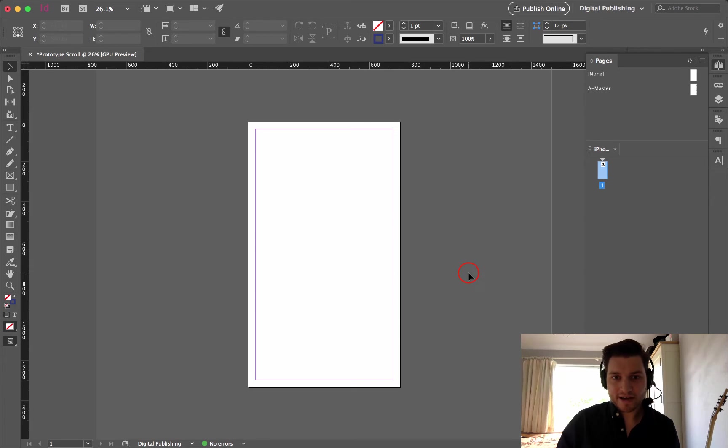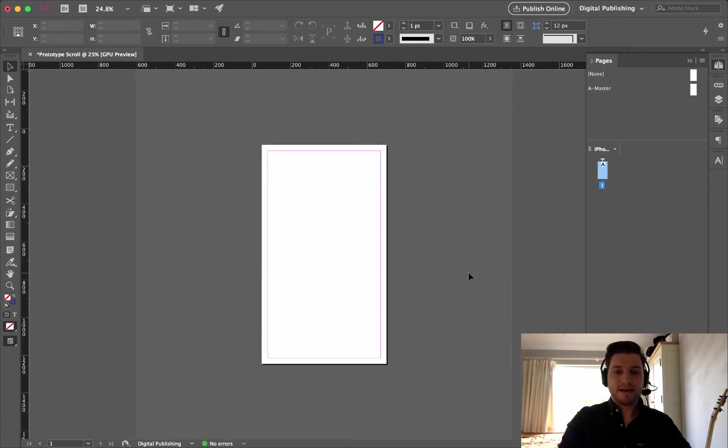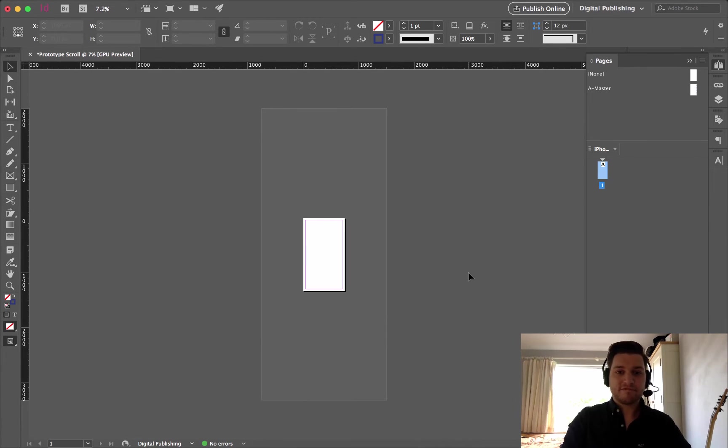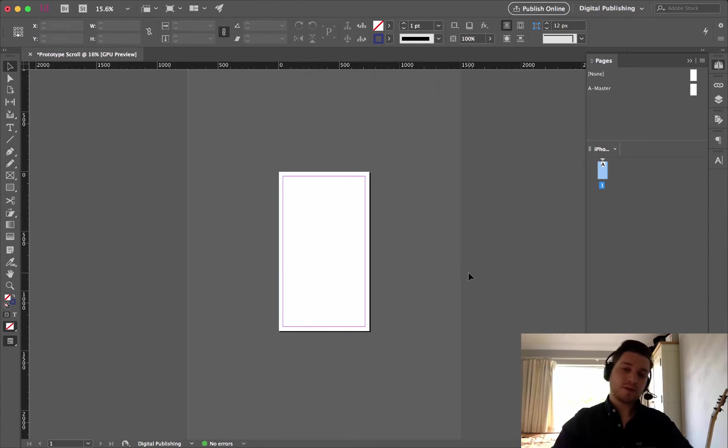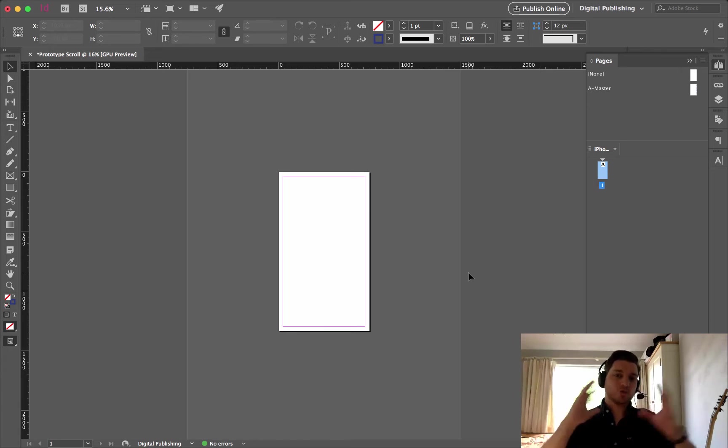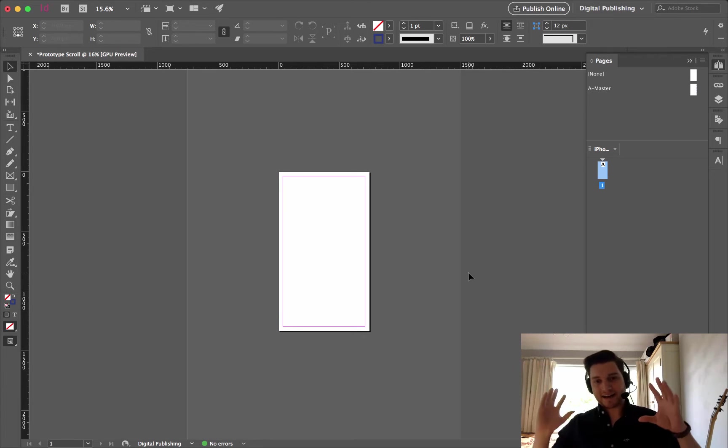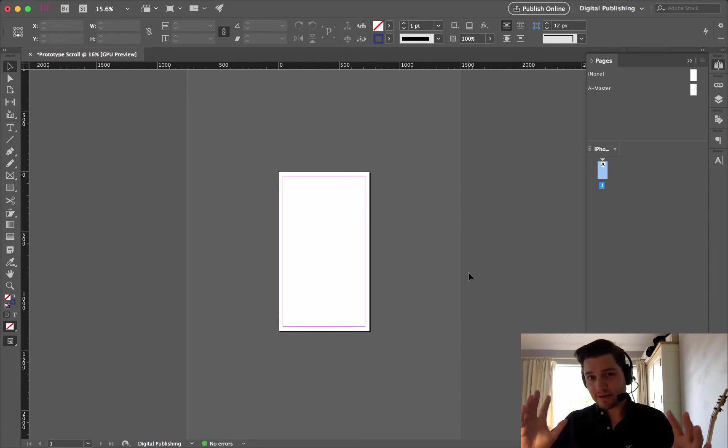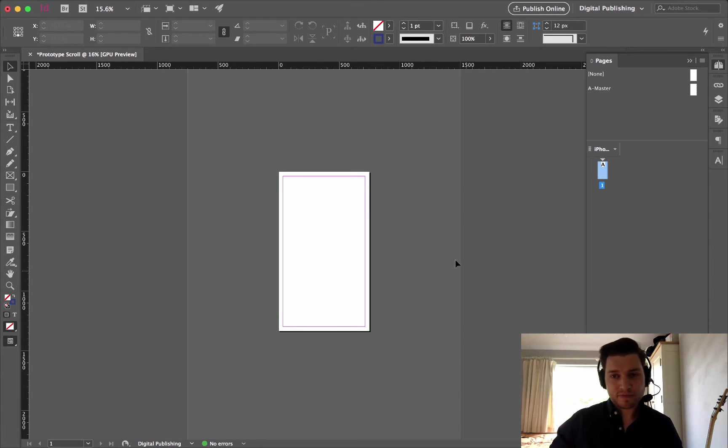What this does, if I click OK, it gives me a massive range, top and bottom of the page. So I can start laying things all around, and it's really going to be easy to work with.